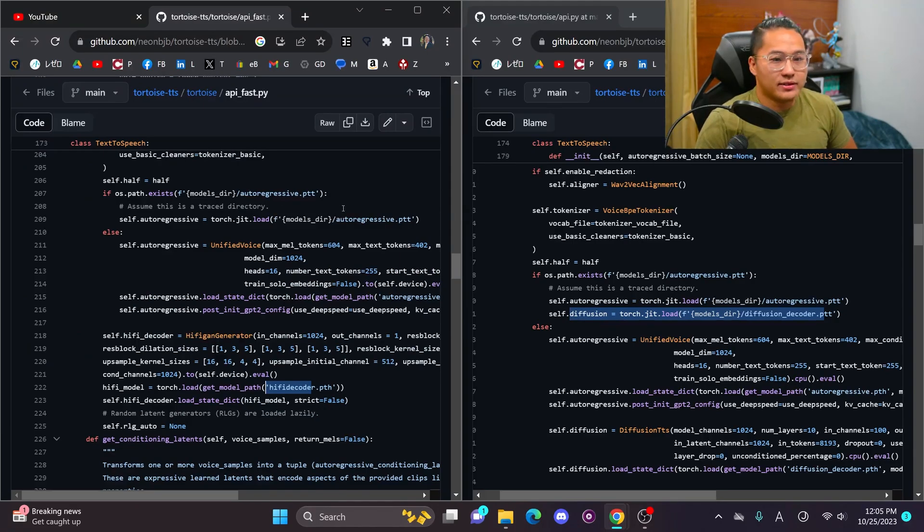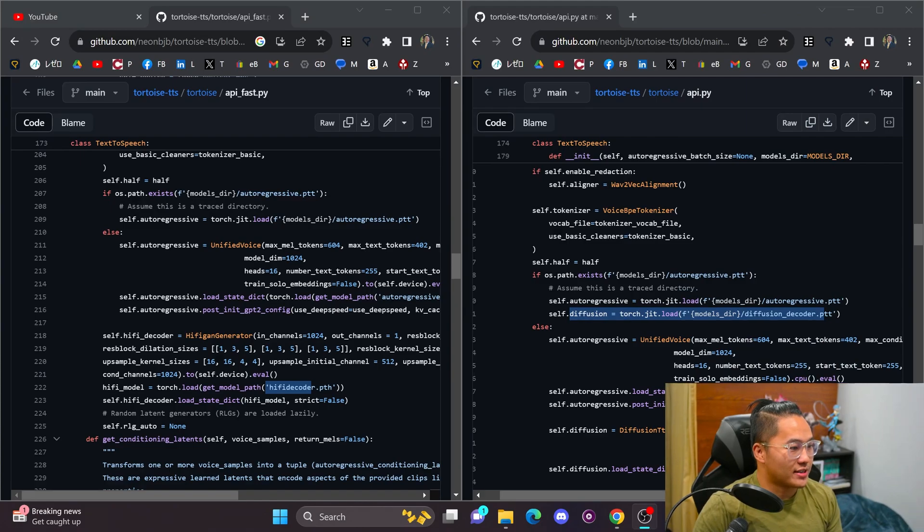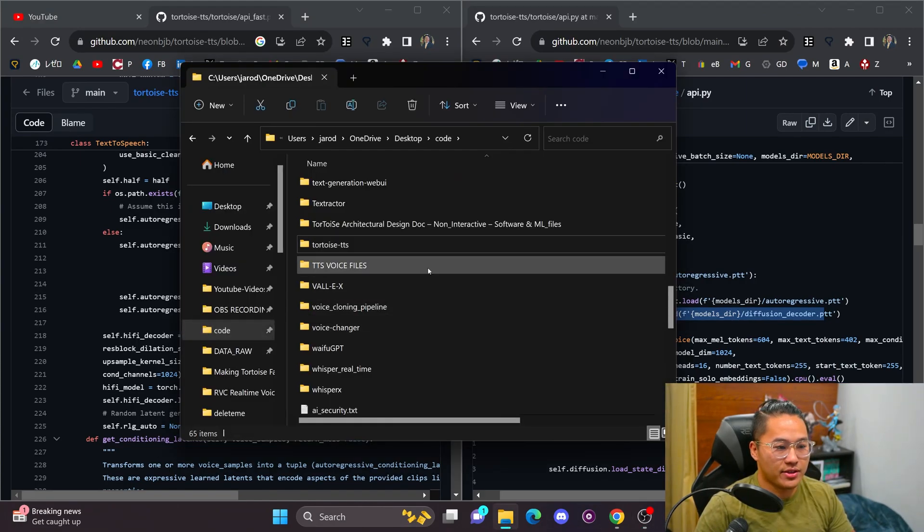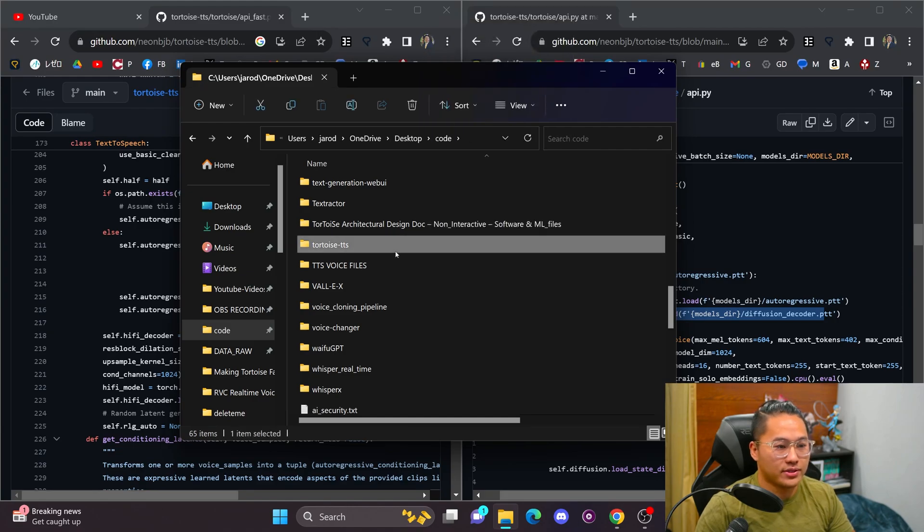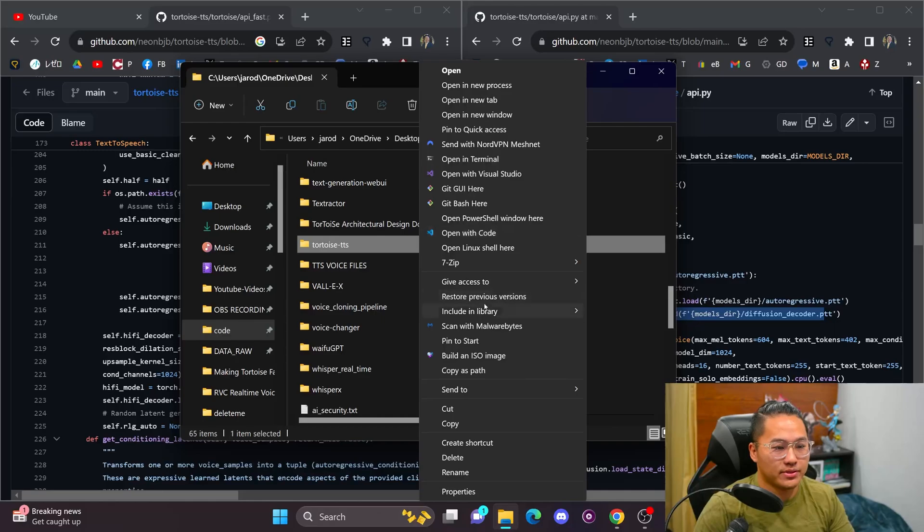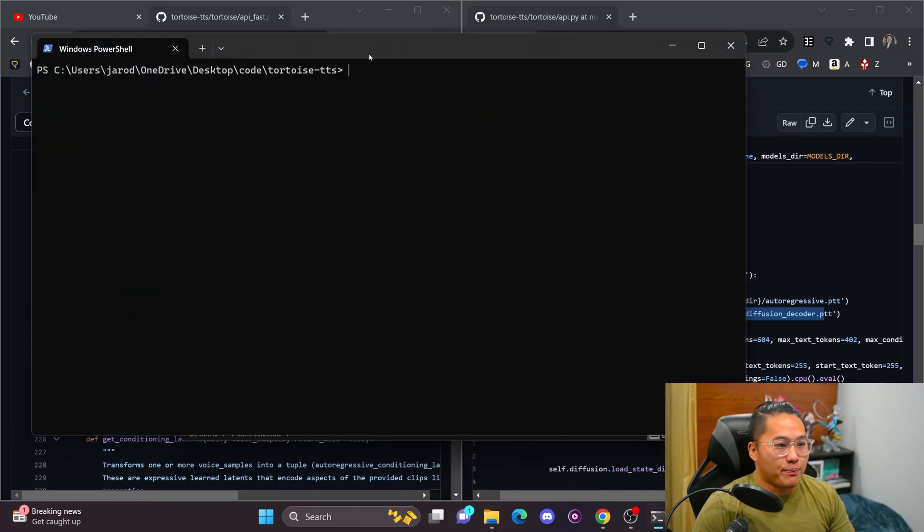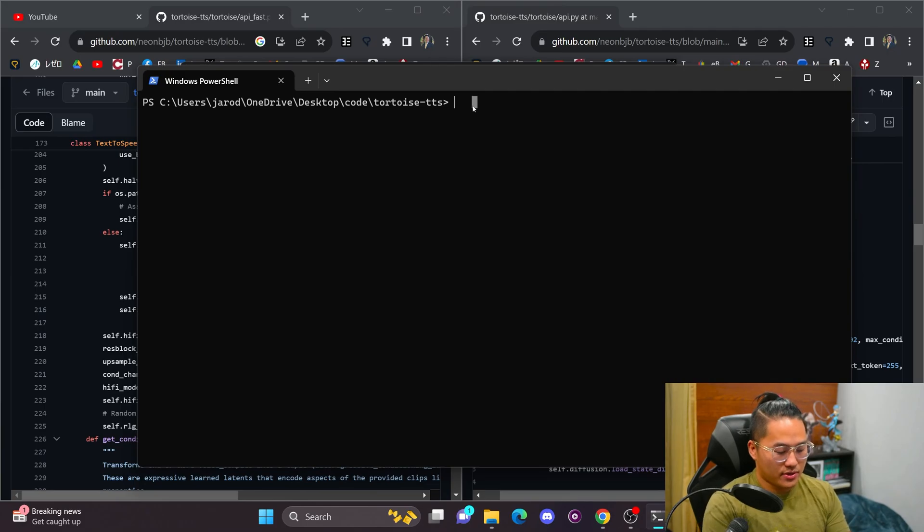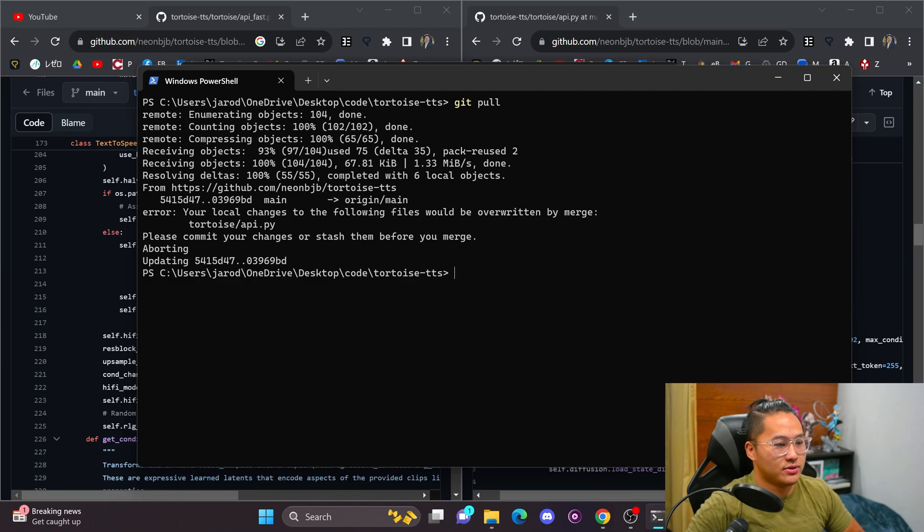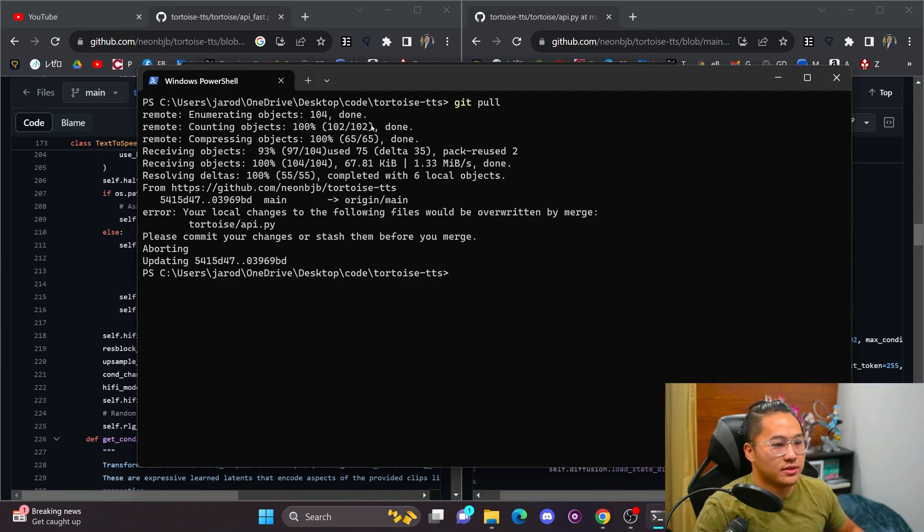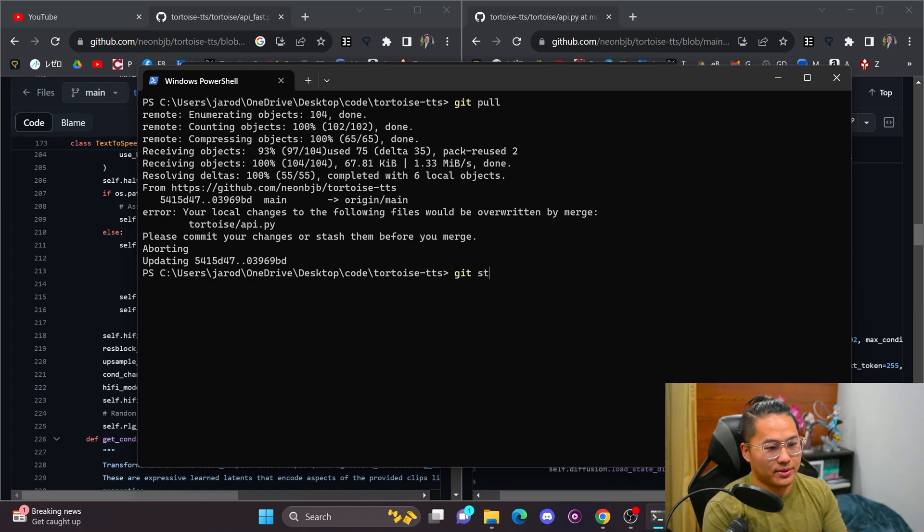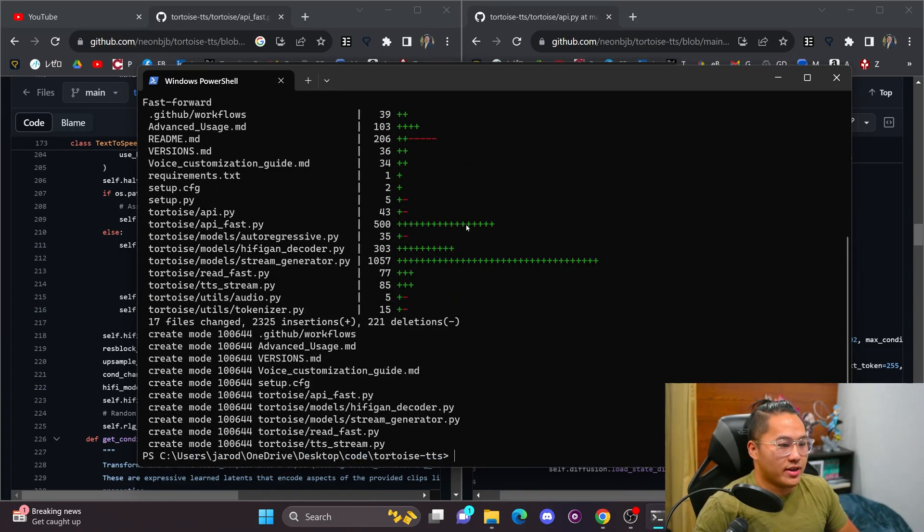So I'm going to go ahead and update my Tortoise repo and try this Fast API out. Since I already have Tortoise TTS right here, all I have to do is a git pull to it, and I should be able to get it going. So if I open a PowerShell window here and then do a git pull, it should update to the latest version. So I do have some local changes. I don't really need them. So I'm going to go ahead and stash them and then do another git pull. Alrighty.